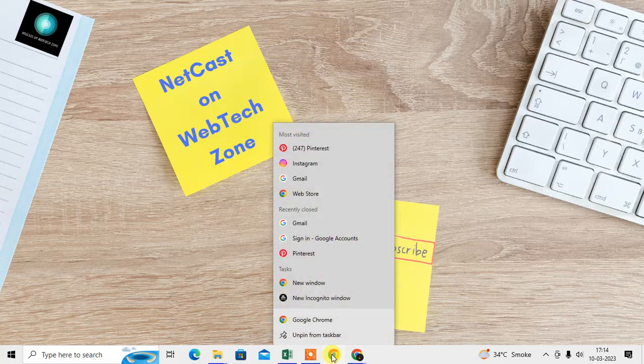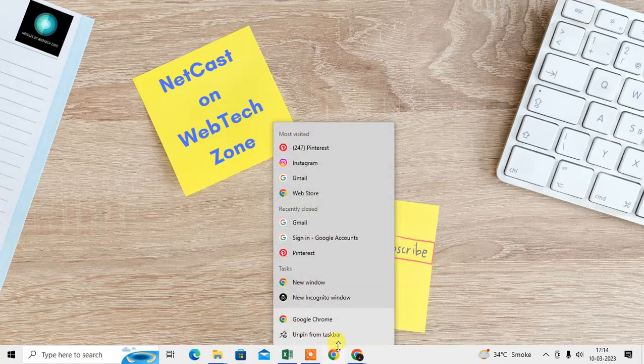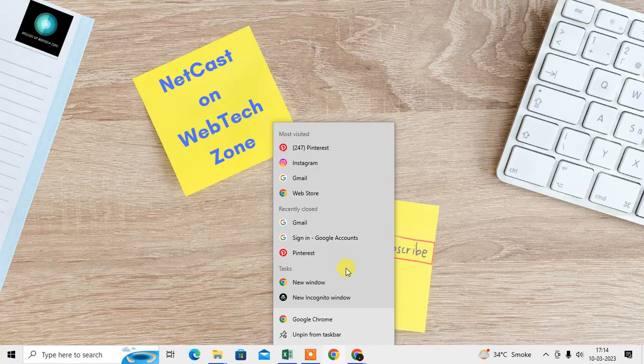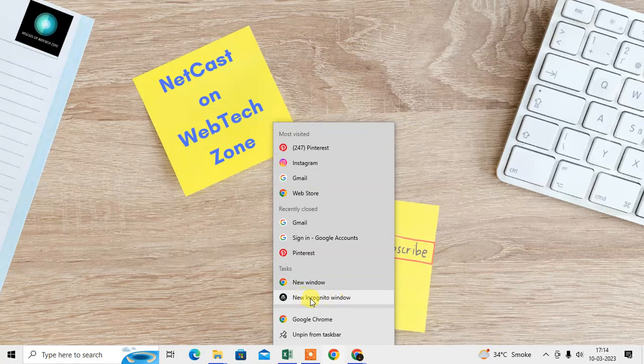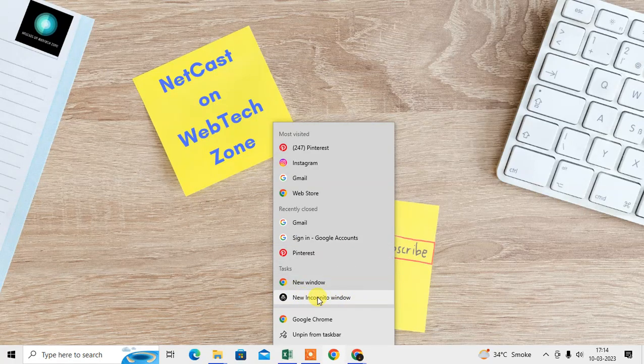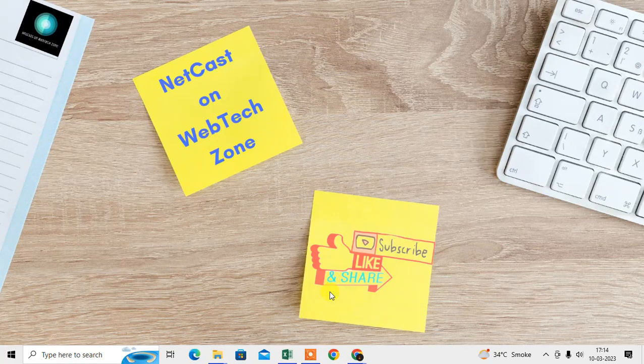Right-click on it and here you can see the option called New Incognito Window. So you can directly open from here.